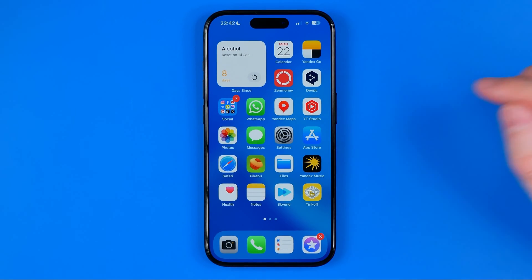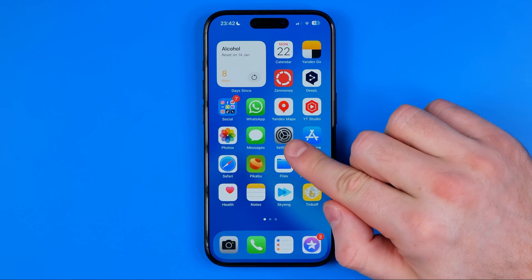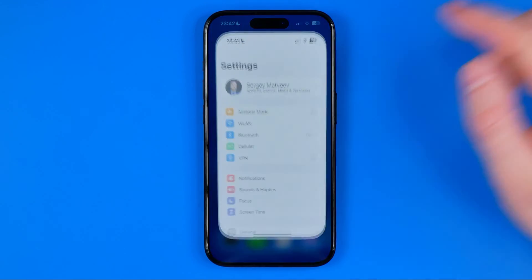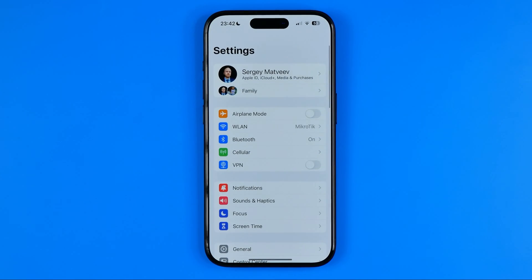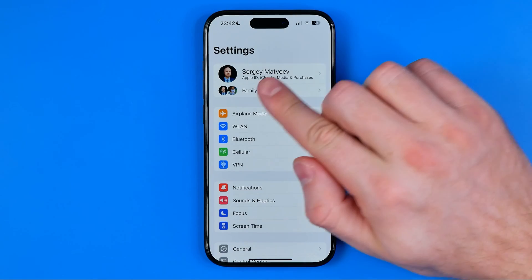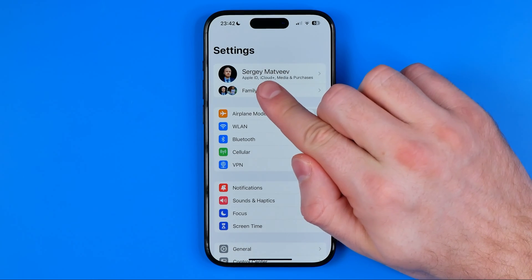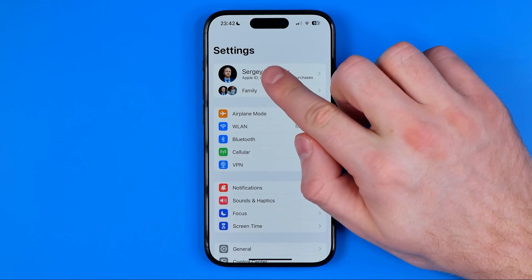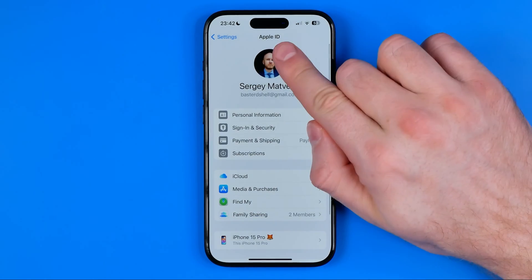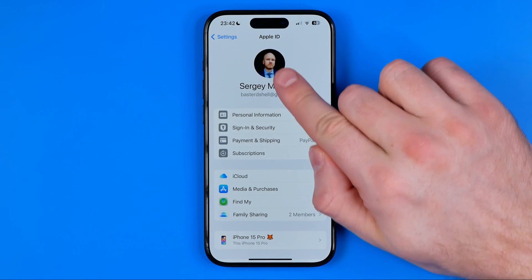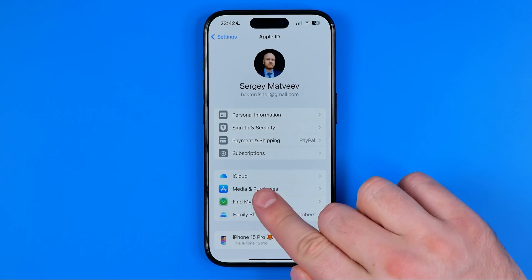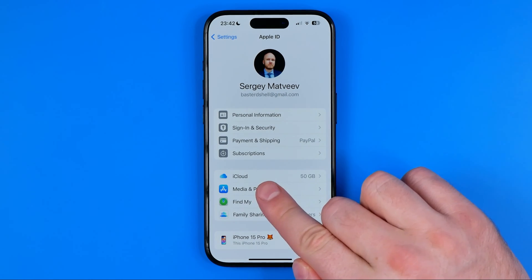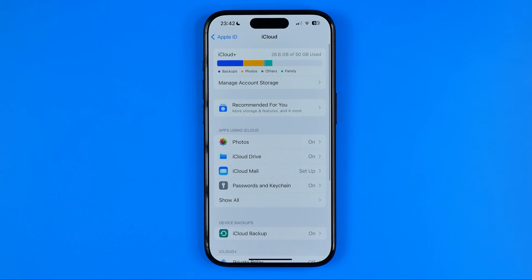Let's get started. First off we need to head over to Settings. On Settings, at the very top, tap on your name to move on to the Apple ID. That's where you can easily find iCloud — get into it.